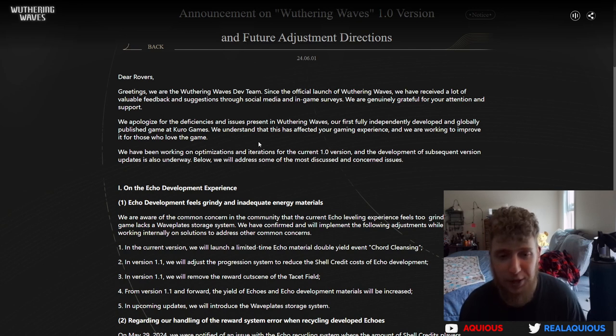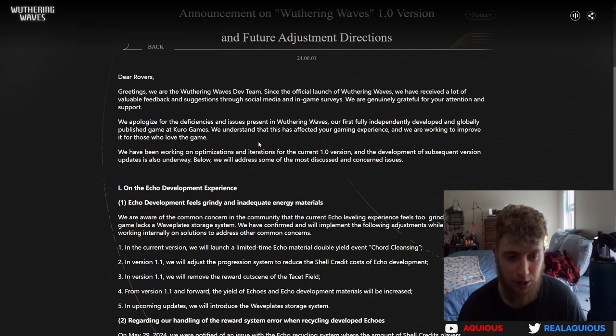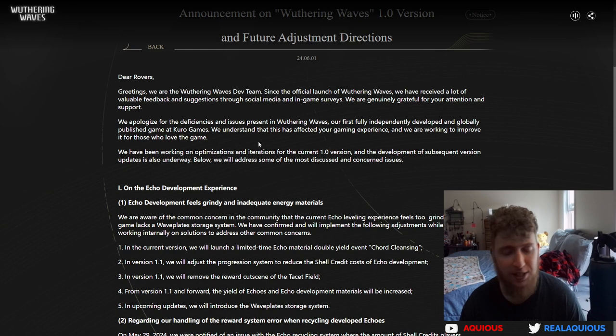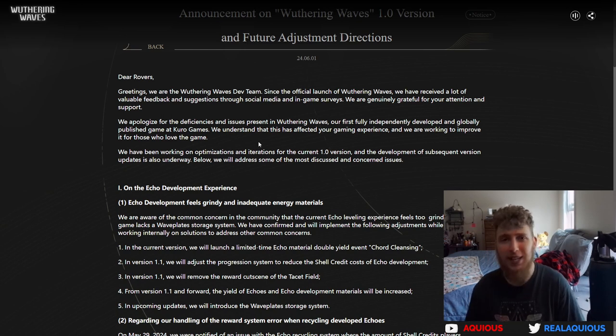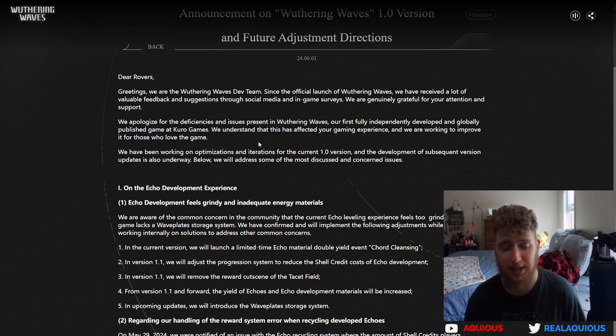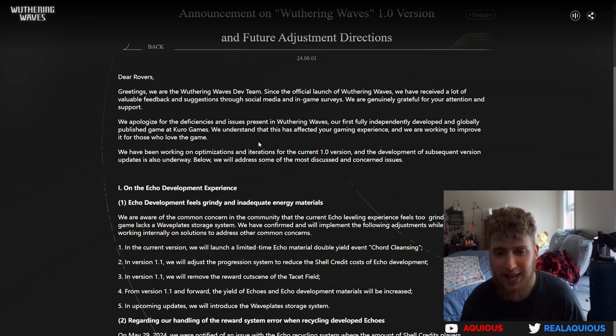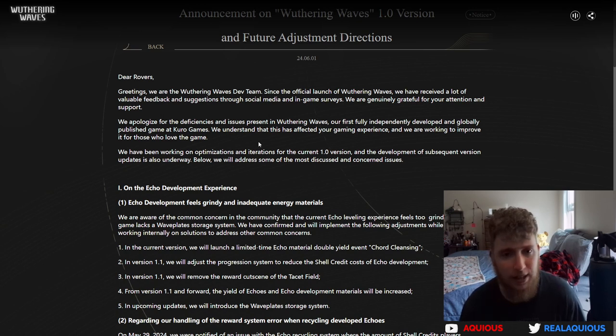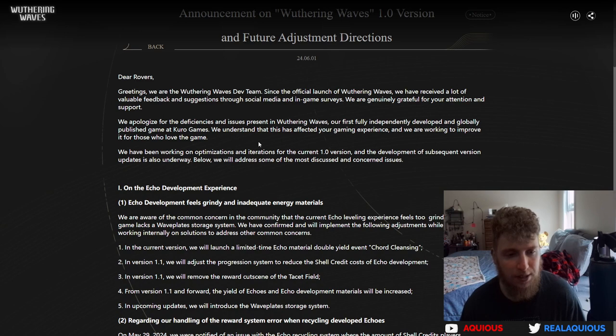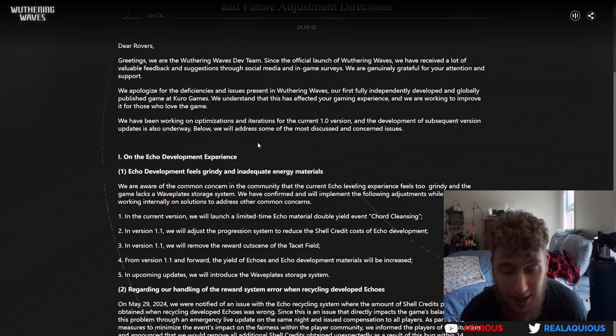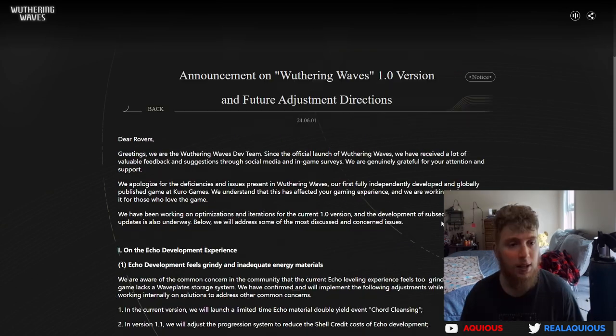I think Kuro Games has been doing an unbelievably good job, and the reason why is because every day we get multiple hotfixes a day. They see issues, they hear complaints, and they are immediately at work trying to fix things, put things together, and ship them out to us. It is insane.